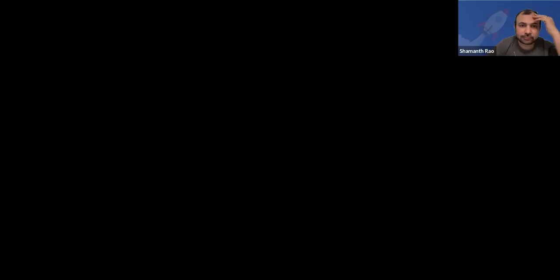In today's video, I'm going to walk you through how to calculate downstream LTV and ROAS for a subscription app based on iTunes data alone. And this is because iTunes is as close as you can get to being an absolute source of truth, and as close as you can get to what you're actually going to make. It's also the simplest tool to get started with if you are an app developer.